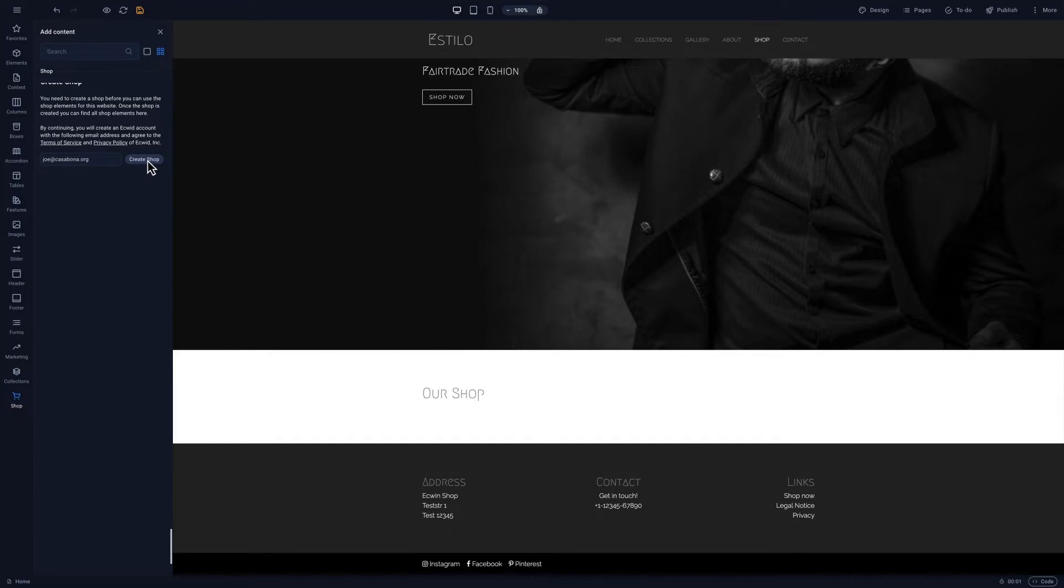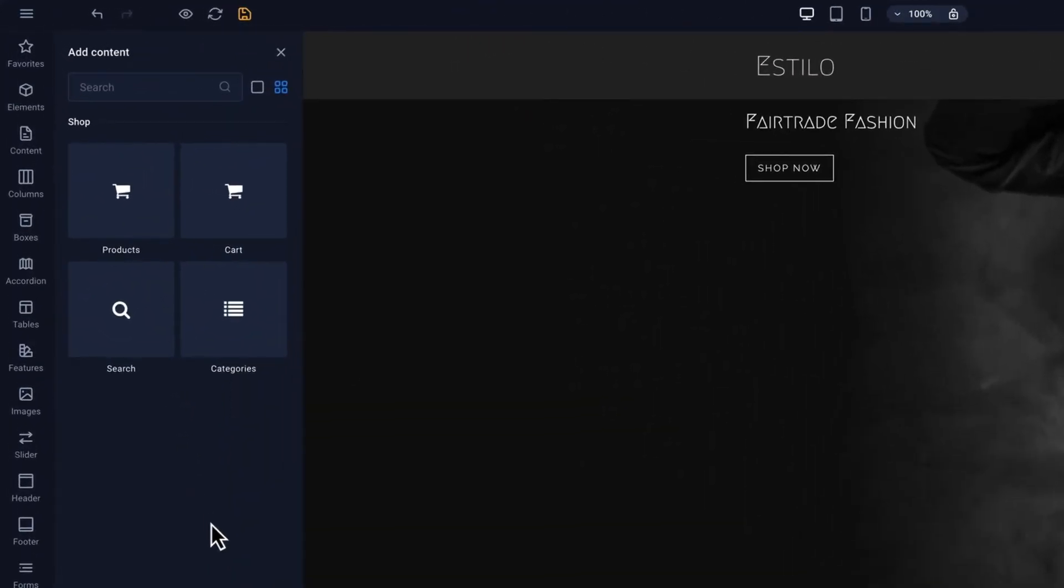We'll click create shop. This gives us four new elements: Product, cart, search, and categories.